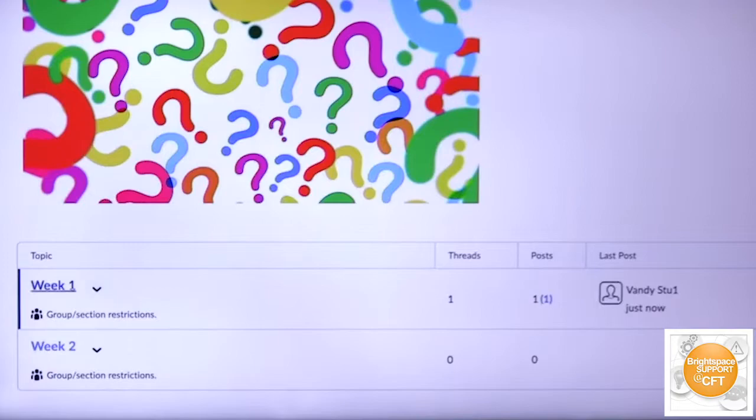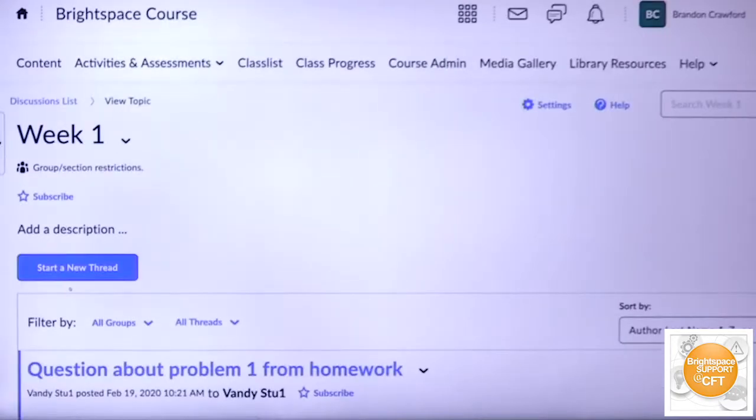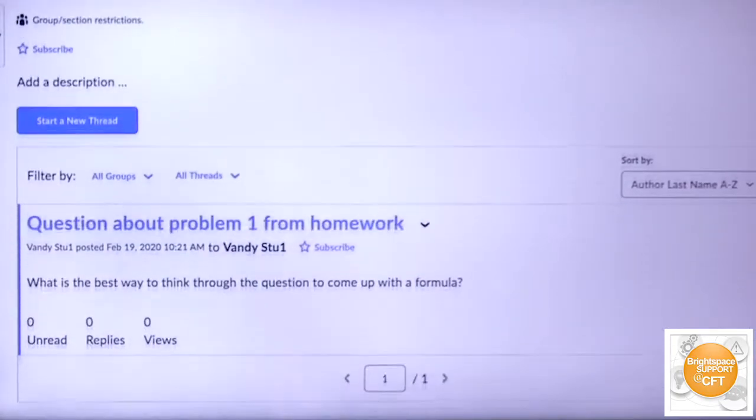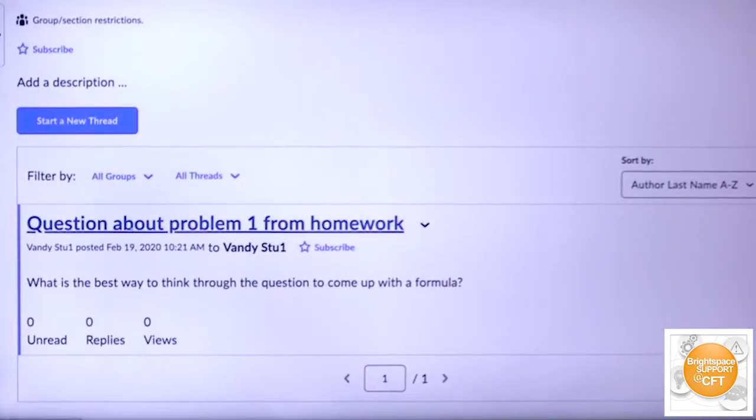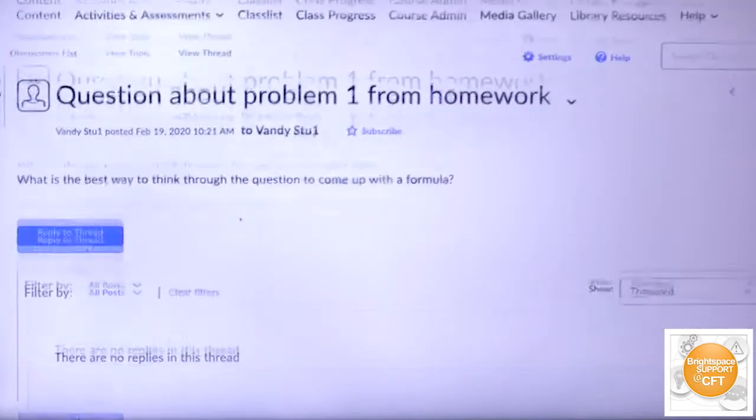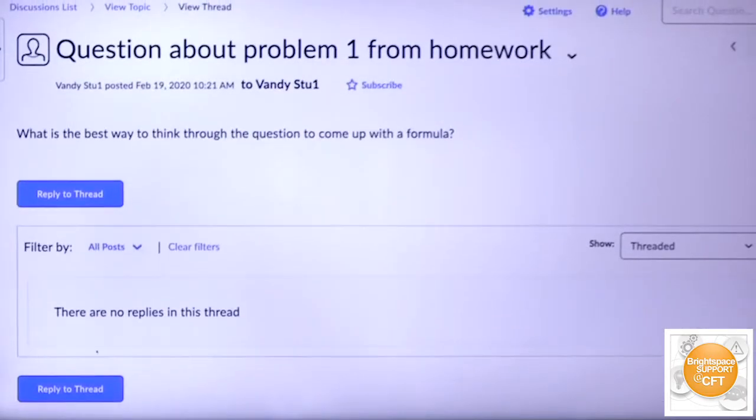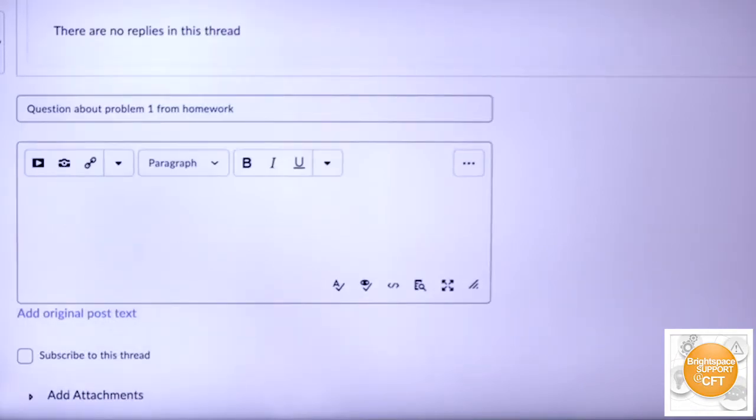I can click there and you can see question about problem one from homework. Click there, see what your student has posted and you can reply to that thread.